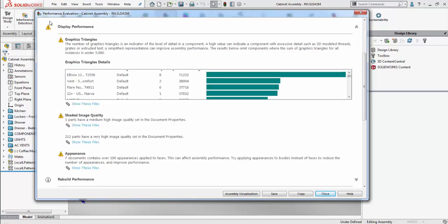Next up is the display performance category, under which we can see the first category is the graphics triangles. Graphics triangles is basically the amount of detail contained within a component, and so the more graphics triangles that a component has, the more amount of detail it will be loaded with.